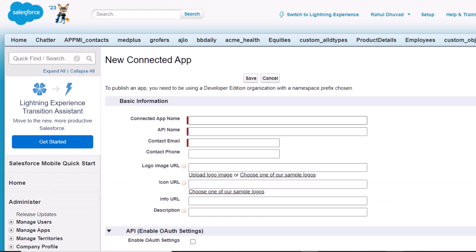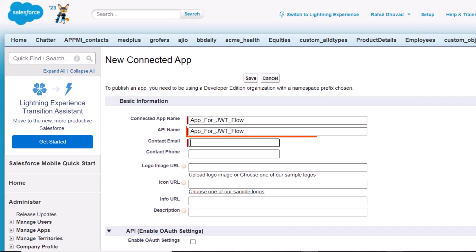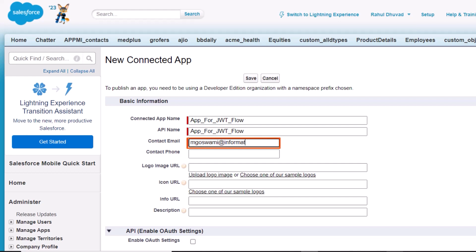Now we'll specify the connected app details. First, enter a name for the connected app. By default, Salesforce uses the name of the connected app as the API name. Retain the default API name that Salesforce assigns. Enter the email address to which Salesforce can send notifications about the app.